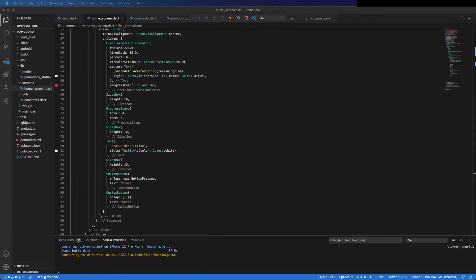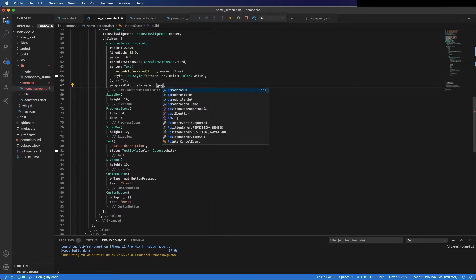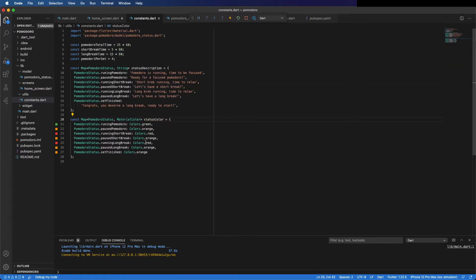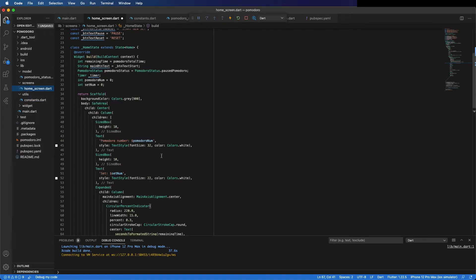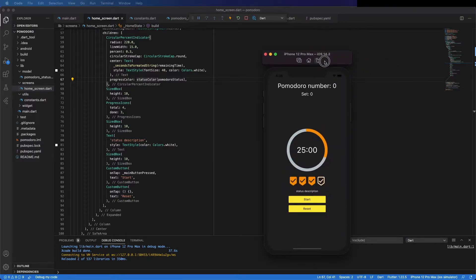Now change this to be dynamic. We are going to use the map we created in the previous video — 'statusColor' — and pass the Pomodoro status. You can see the map has different colors; it should start orange. Let's save it and check, and it's orange. Let's continue.